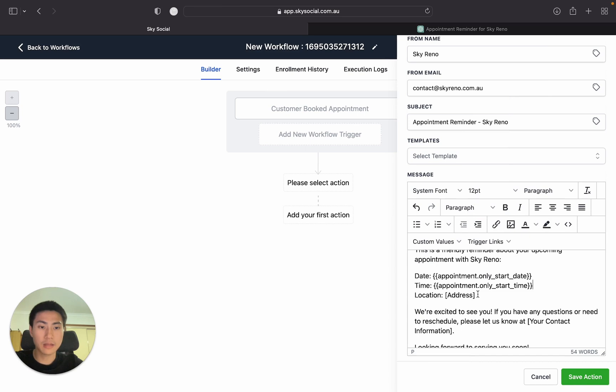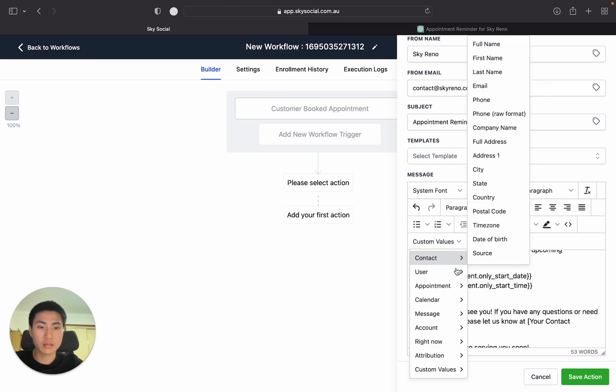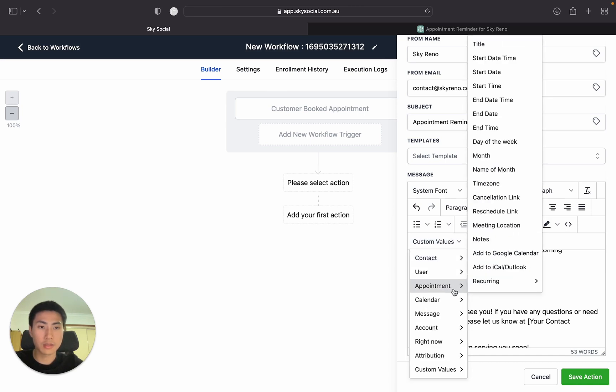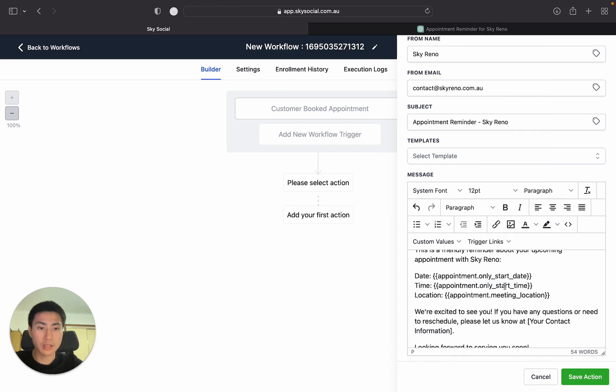And then address. Appointment meeting location. There we go.